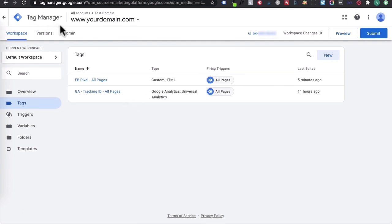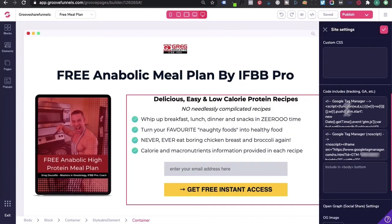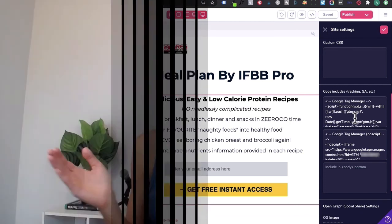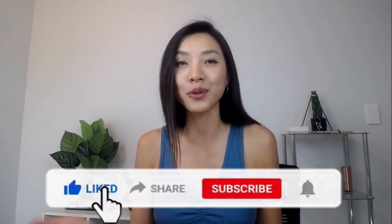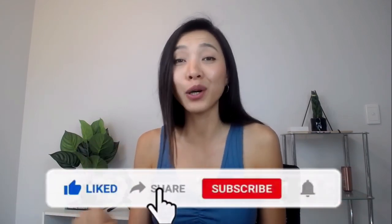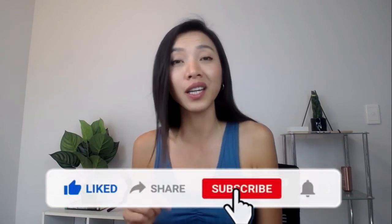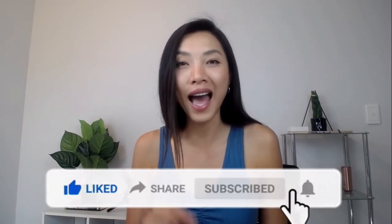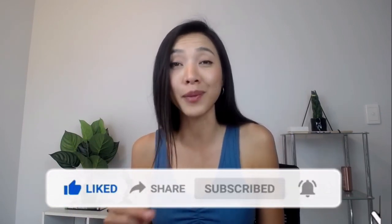So that means if you have any Facebook pixels, any conversion tags, any ad tracking codes, you can manage it all in Google Tag Manager and just have one code — which is Google Tag Manager — inside of your GroovePages website or your funnel. I hope you found this video useful. Please implement this and watch it again if you have to. Don't forget to subscribe and hit that bell notification, because in the next video I'm going to show you a little hack to research your ideal customer.